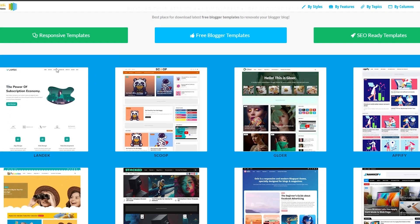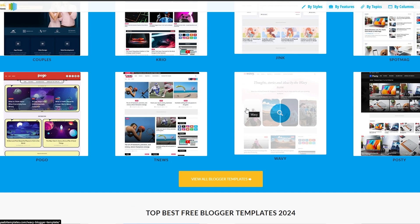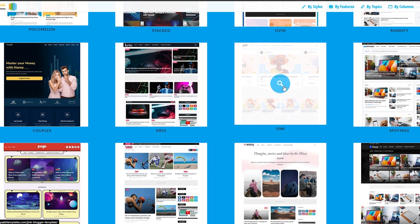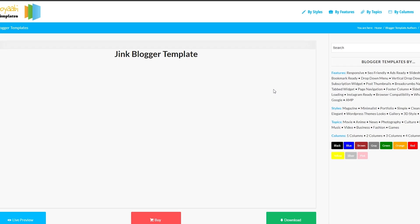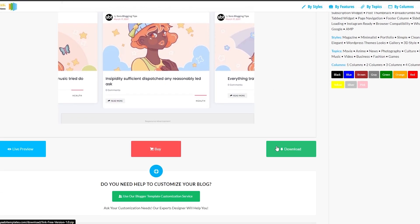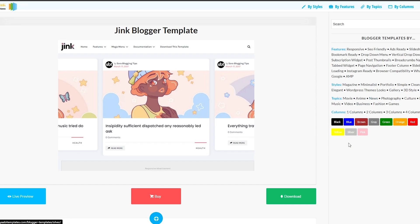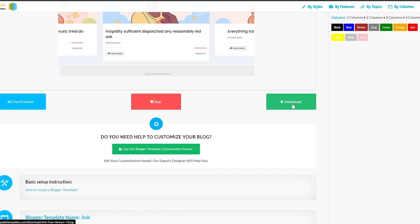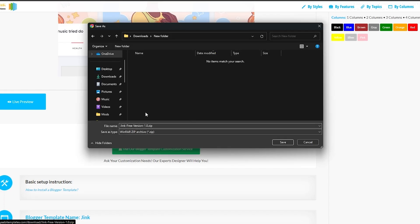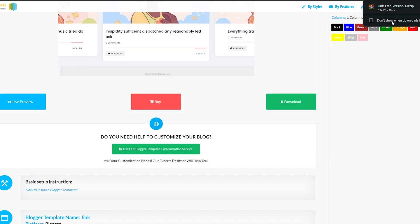Next, come over to a website called Goyabi Templates. Here you can see a bunch of different templates you can download. Click on a template you like, and you can buy it or download it for free. These are all the features you get: responsive, SEO friendly, different styles — magazine, minimalistic, portfolio types. Click on Download, save the file, and you are good to go.